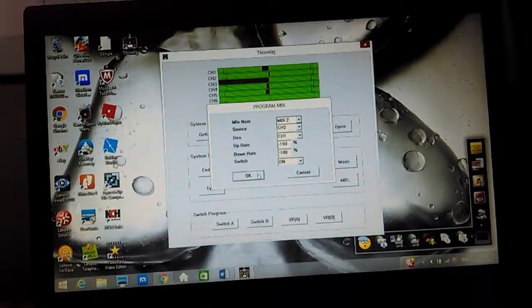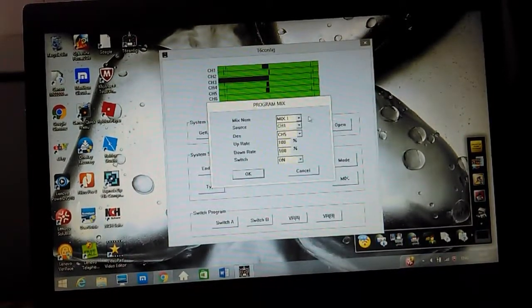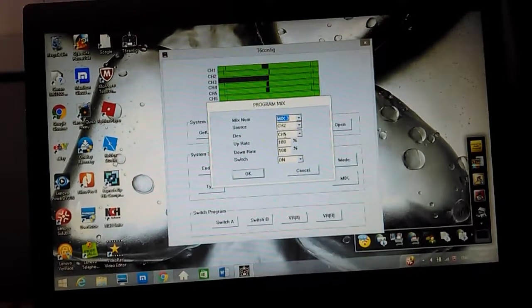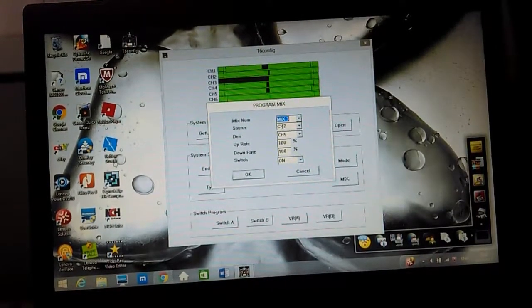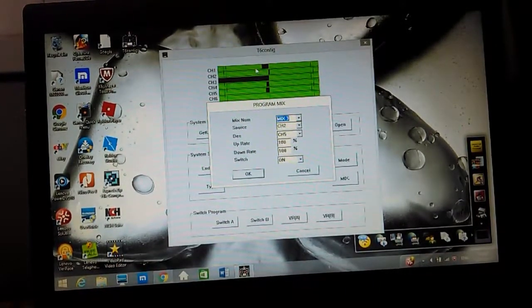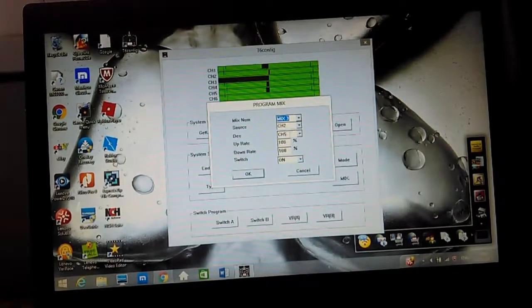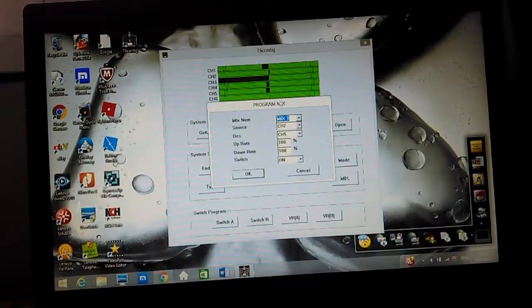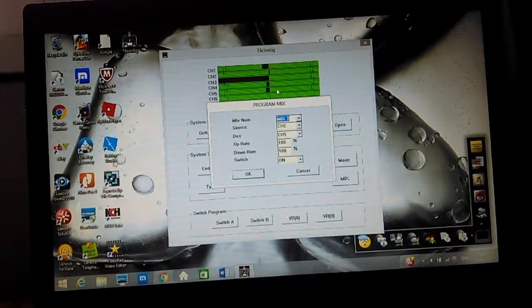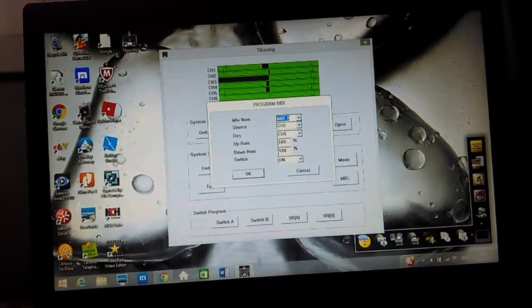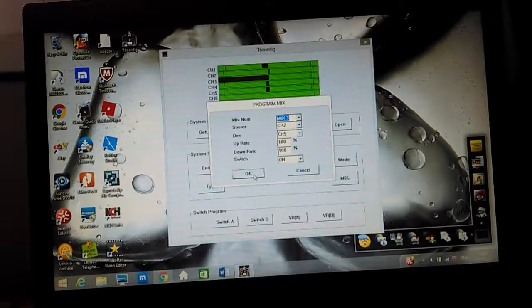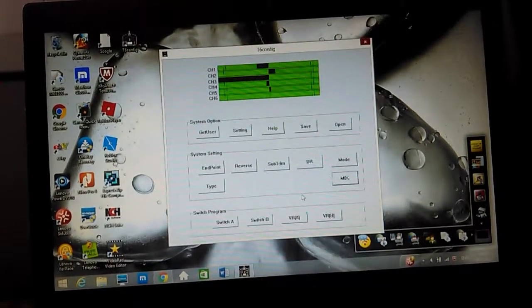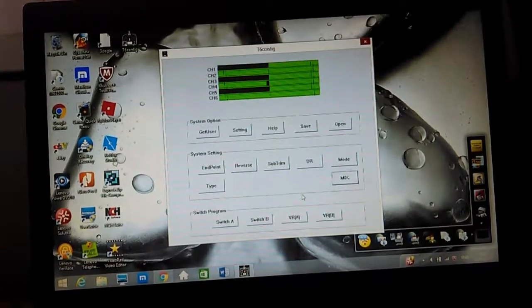Click OK. You can open up channel three. The source is channel two again because I still need the elevator here. Then the destination is channel five because that's where I plugged in my other servo. Then the up and down rate is 100 and it's on. Then you can see it working like that.